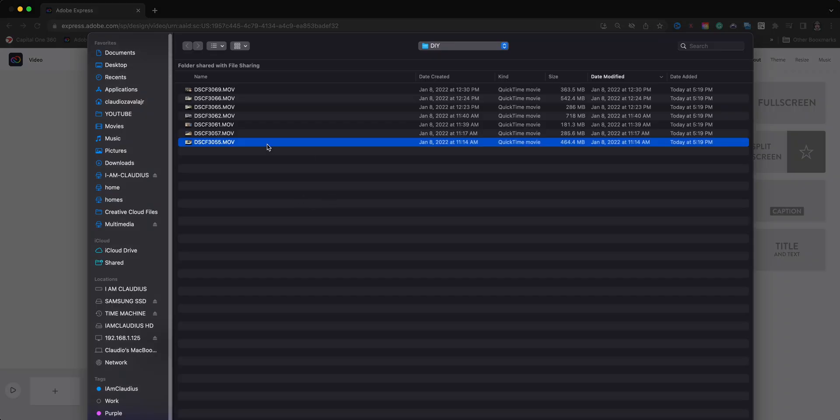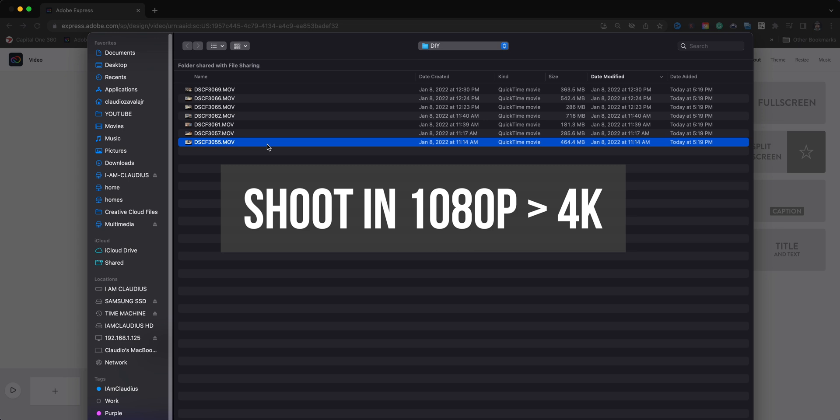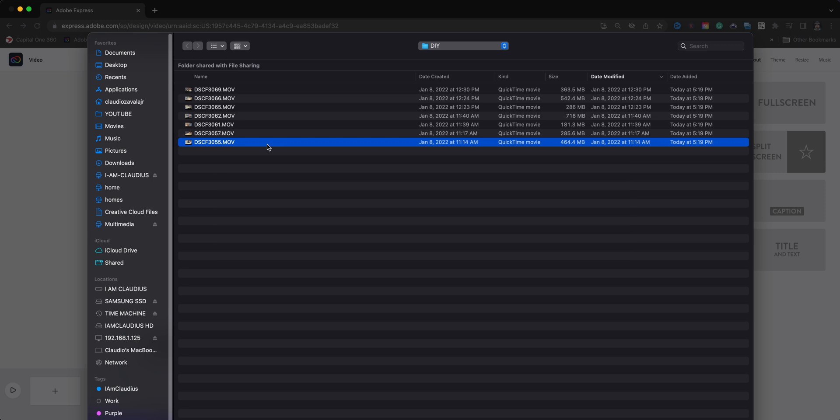Now I shot these in 4K. I highly recommend when using Adobe Express video tool to shoot in 1080. That just makes sure that the file size is not so large and doesn't take up a little bit of time to load. So keep that in mind.